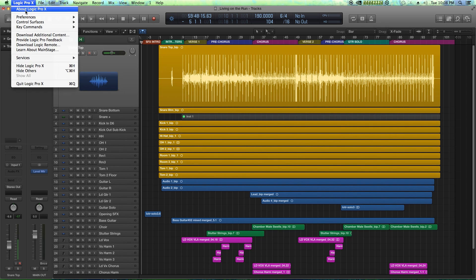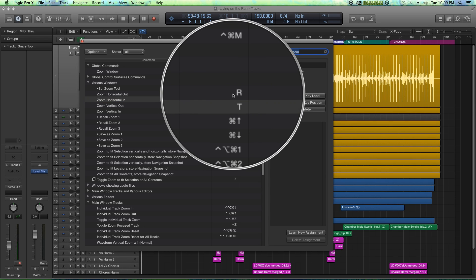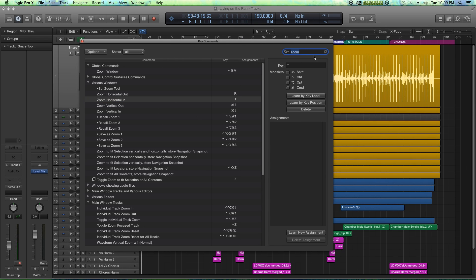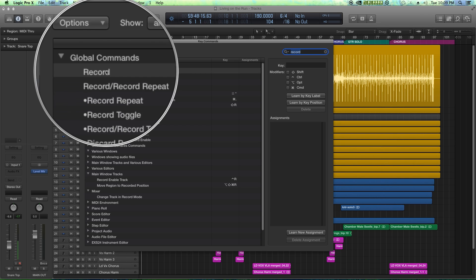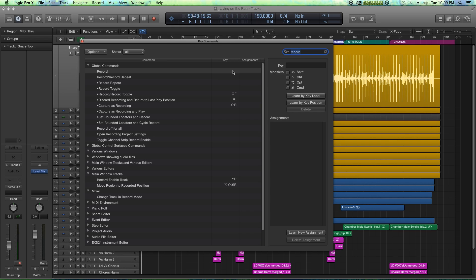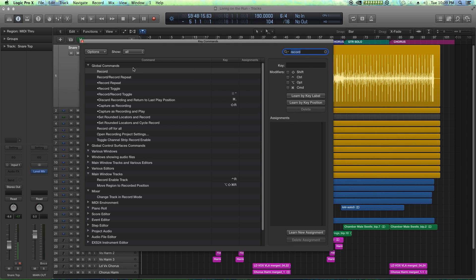Let's go back up there under key commands edit. Now since we are using R to zoom out, we can't use R to record. So let's search up the record key command. Recording right here no longer has a key command because we just replaced it.